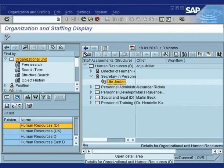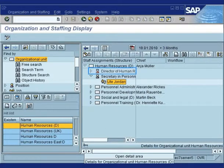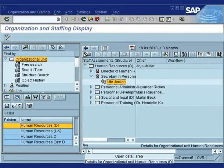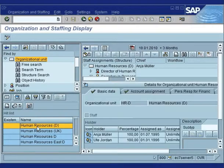With this, you now know how to find the chief of an org unit. Remember, the chief is the one with the hat. You could also find the chief on the relationship info type 1001.